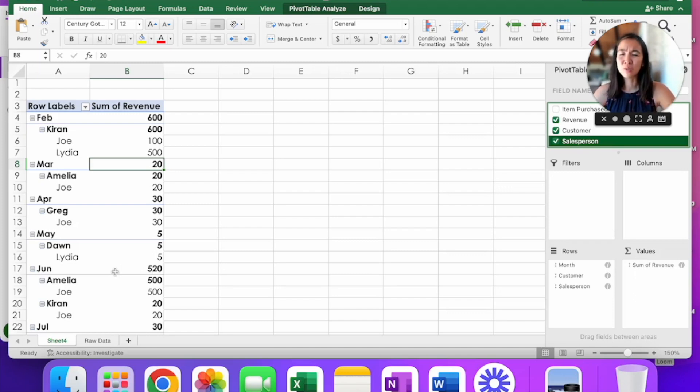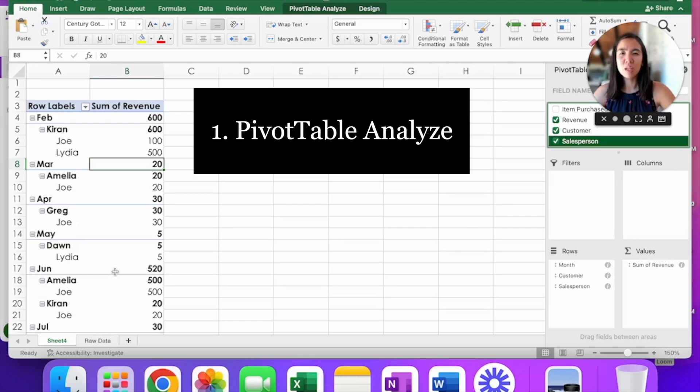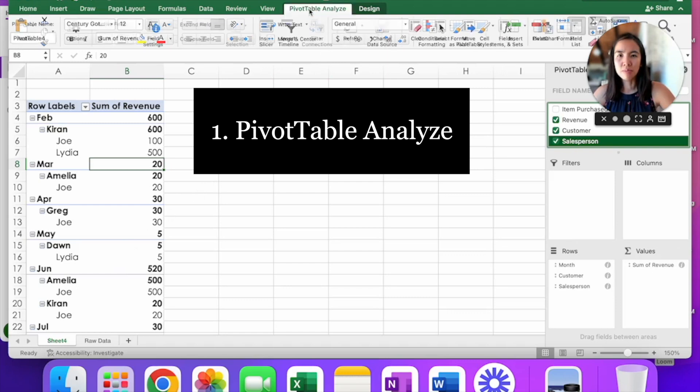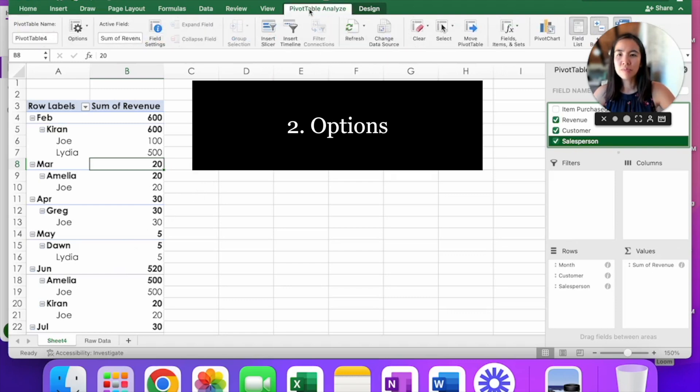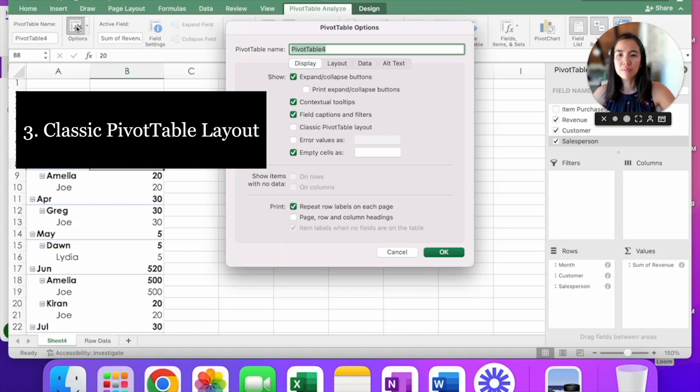It's also hard to read and that makes it hard to analyze. So we're going to fix that. What we have to do now is go up to the pivot table analyze tab, click on options on the left hand side, and the fourth one down, you will see an option for classic pivot table layout.